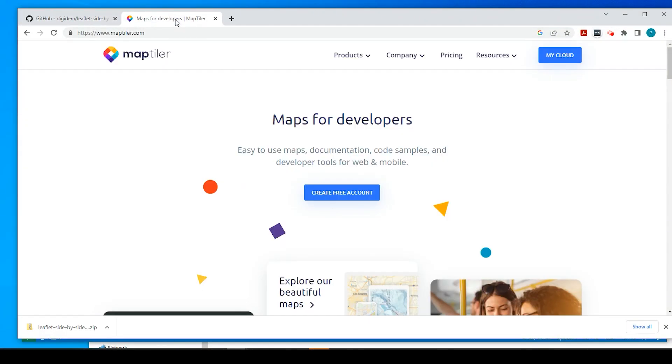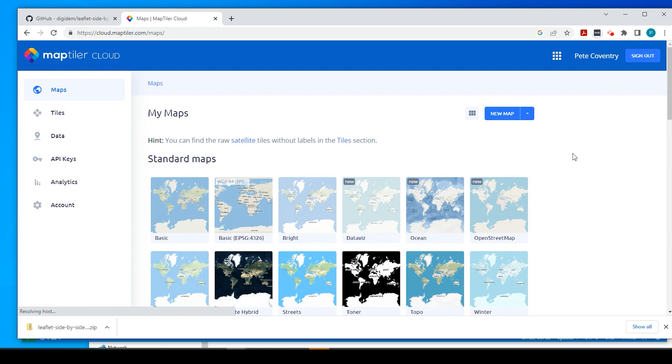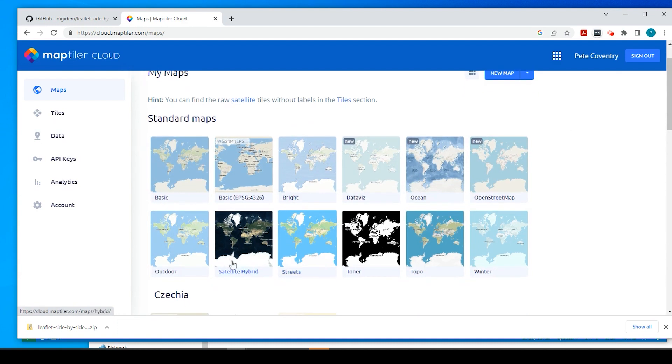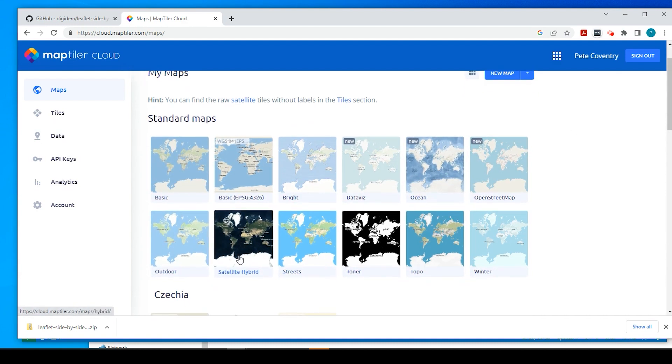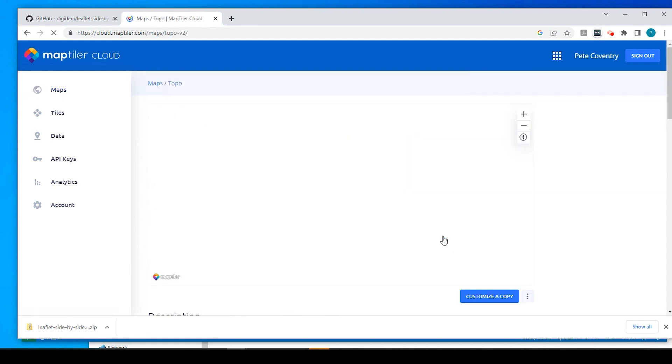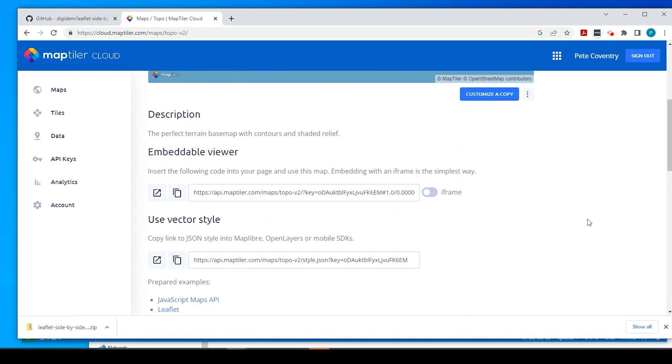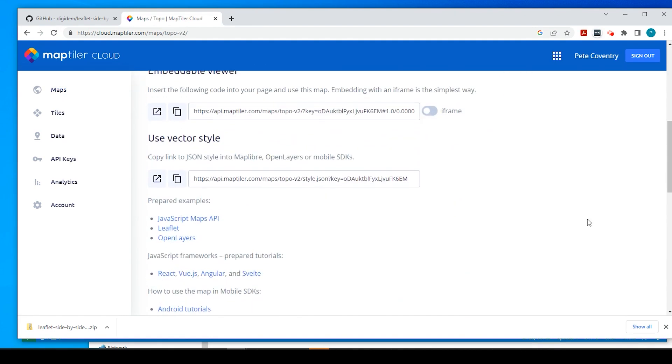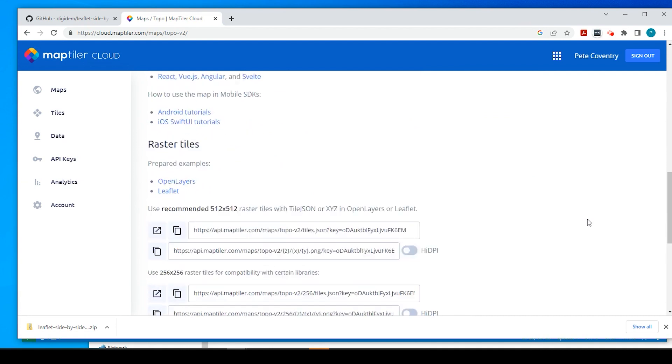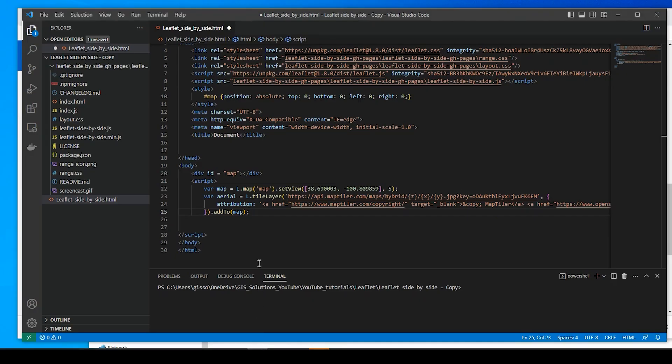Go to Map Tiler and you might need to add an account. It's all free. I'm already logged in. So if I just go to my account here, I could see some of these base maps I could add. I have the satellite hybrid currently. I want to add, say, this topo one right here. So if I click onto it and I scroll down, under raster tiles recommended, I'm going to copy this link right here. Okay, go back to my code.